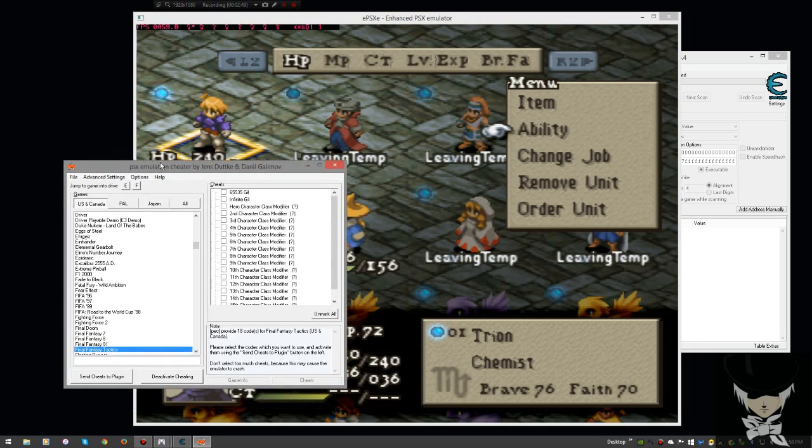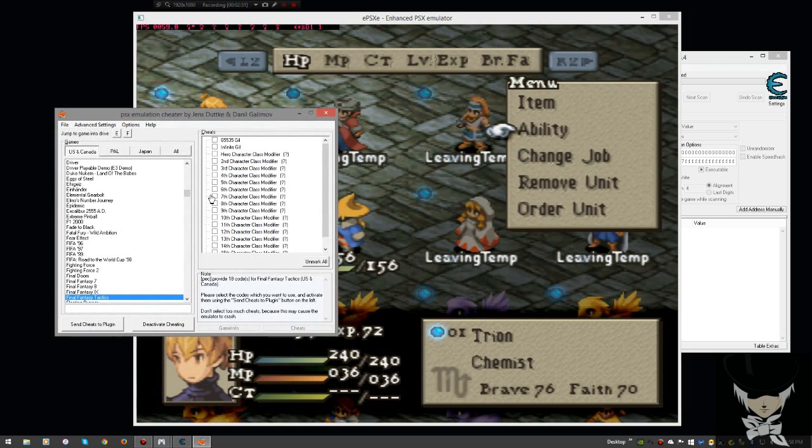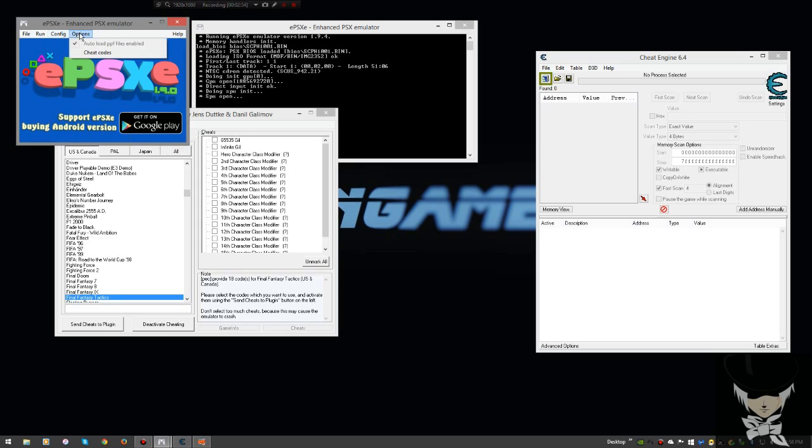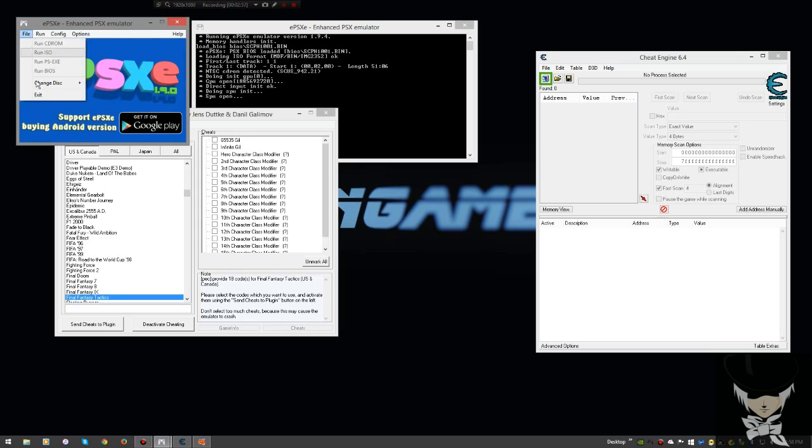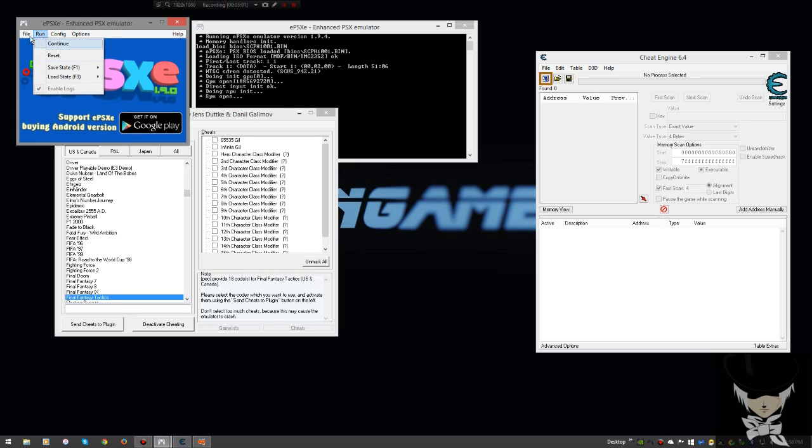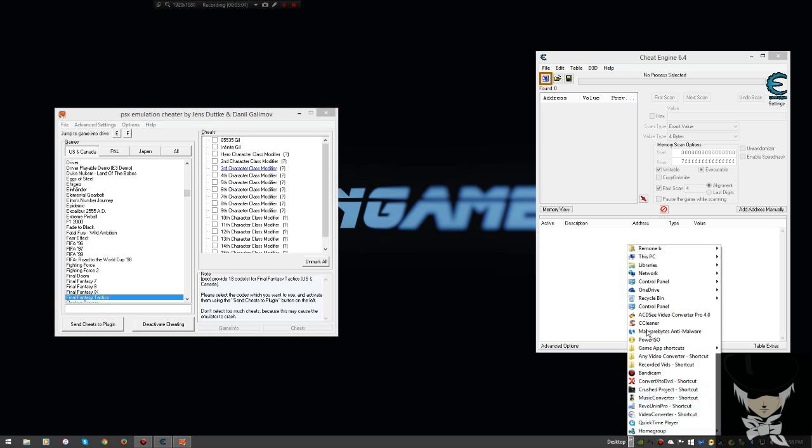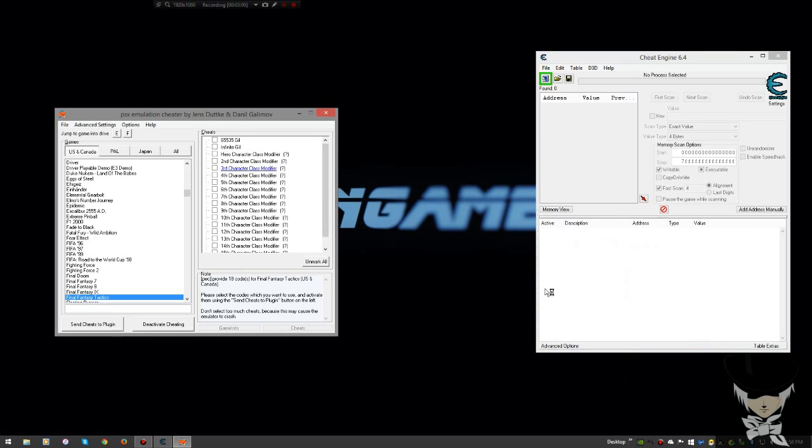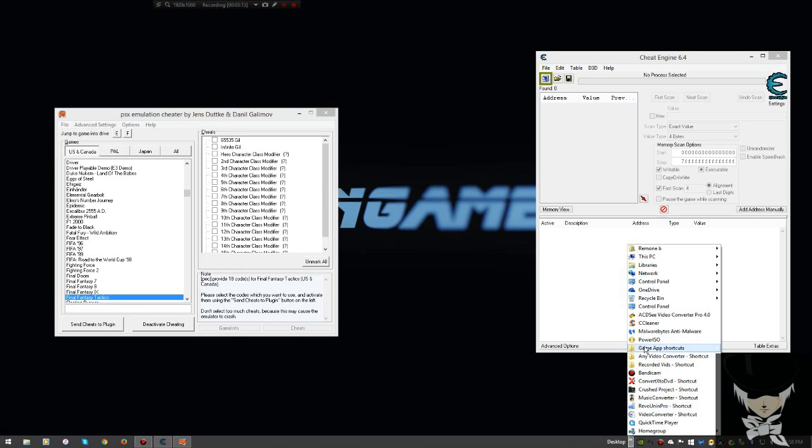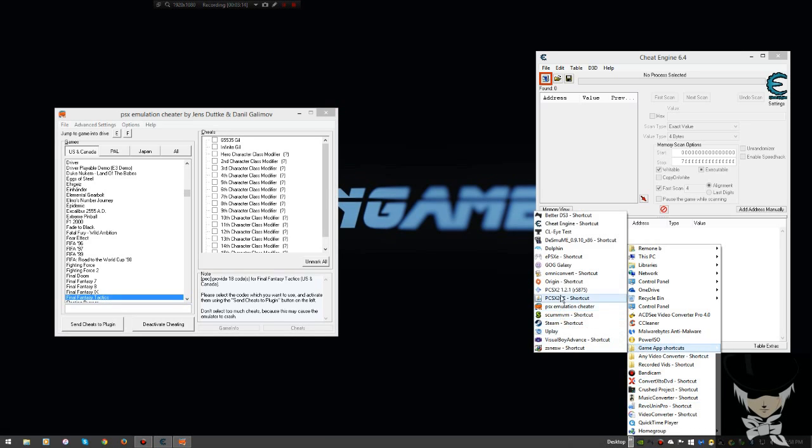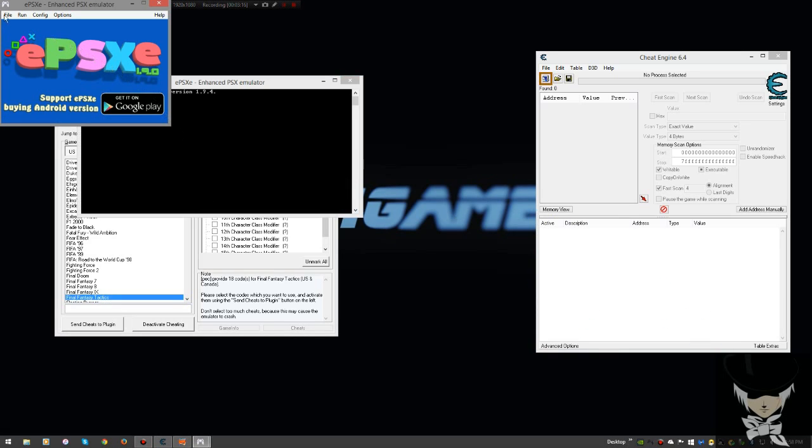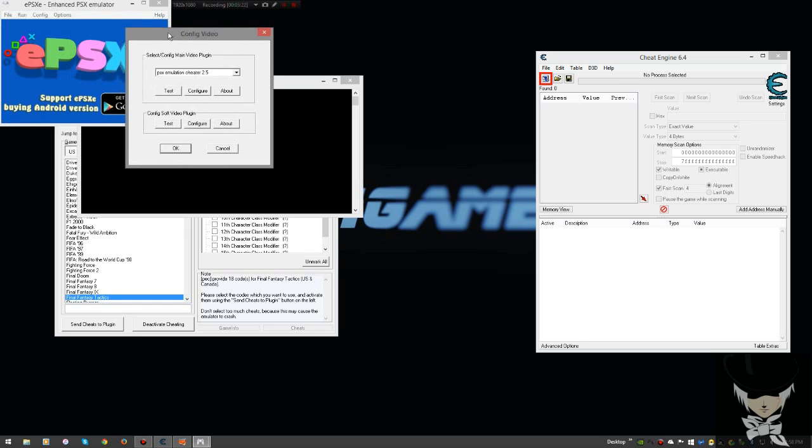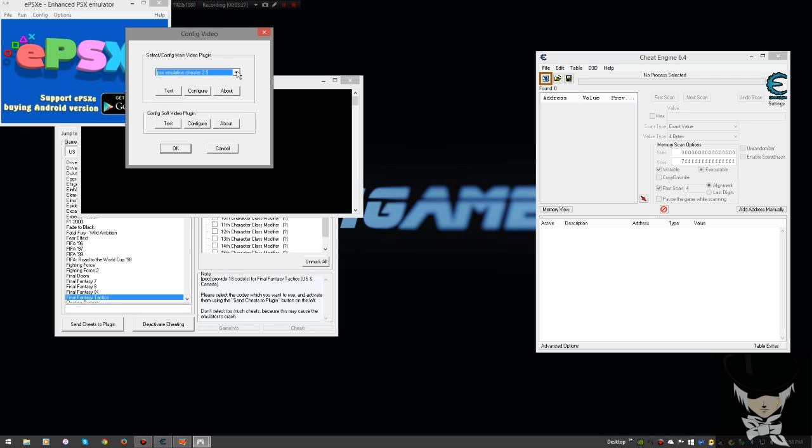PCSX Emulation Cheater requires that you use a video setting. I need to stop the game and exit out of it. So this requires that in your video settings, under config and then under video, that you use PCSX Emulation Cheater 2.5 as your video plugin.